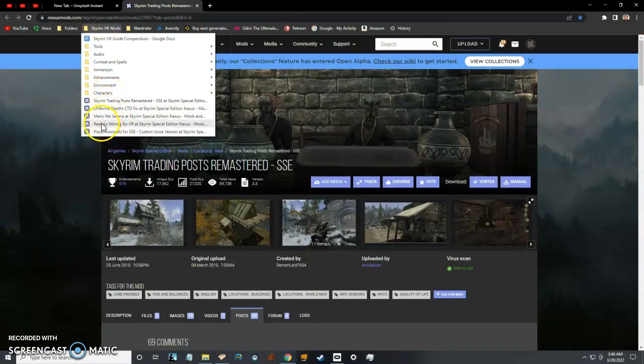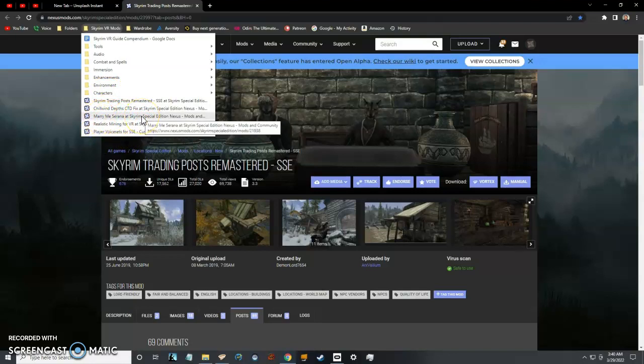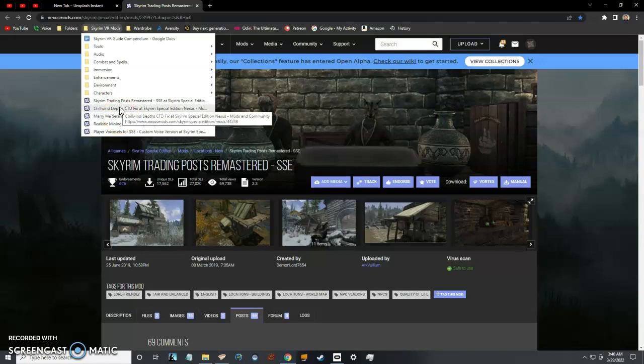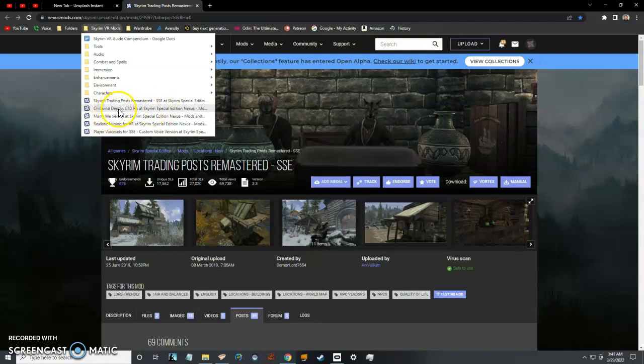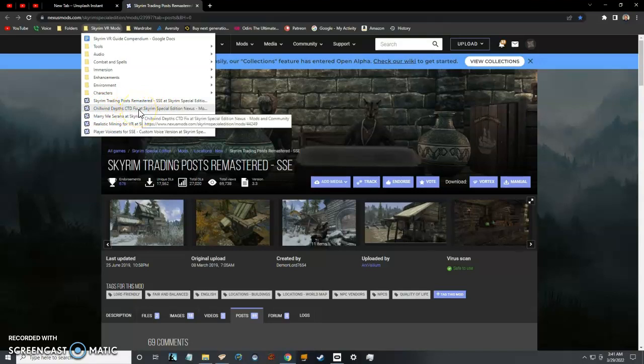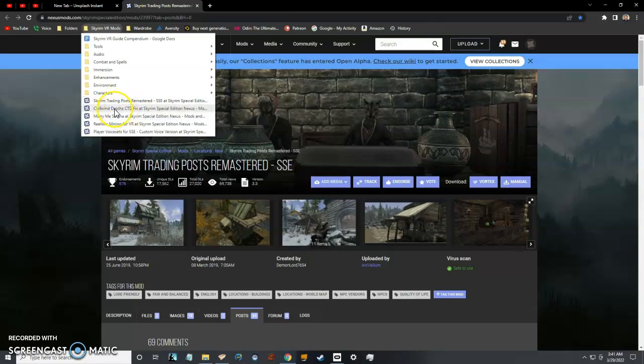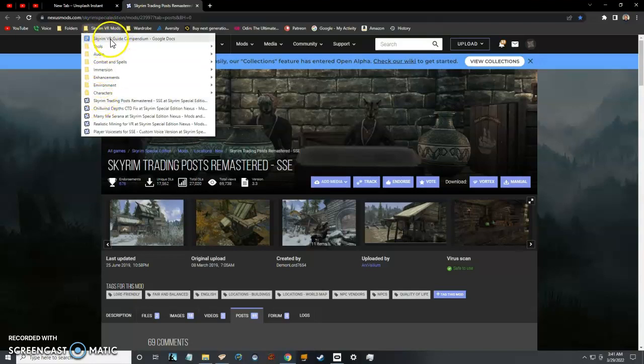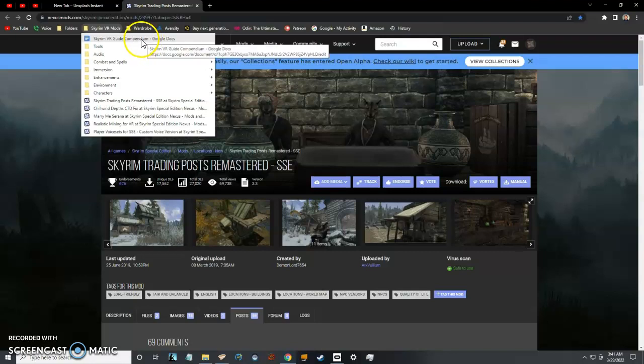Let me break this down. These next four: Realistic Mining makes mining realistic. Marry Me Serana—definitely want to get married with Serana, it adds her as a marriable option to the vanilla game. Chilwind Depths crashes for certain people, so that's a convenient mod to have. Chilwind Depths has a lot of herbs and necessary ingredients for alchemy but crashes a lot, so that mod actually fixes it.